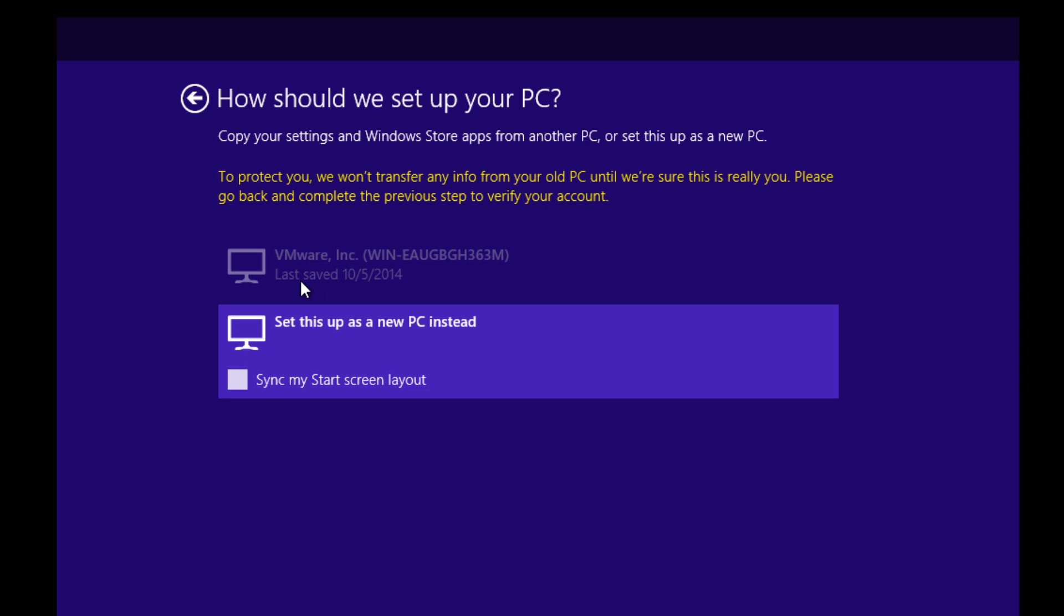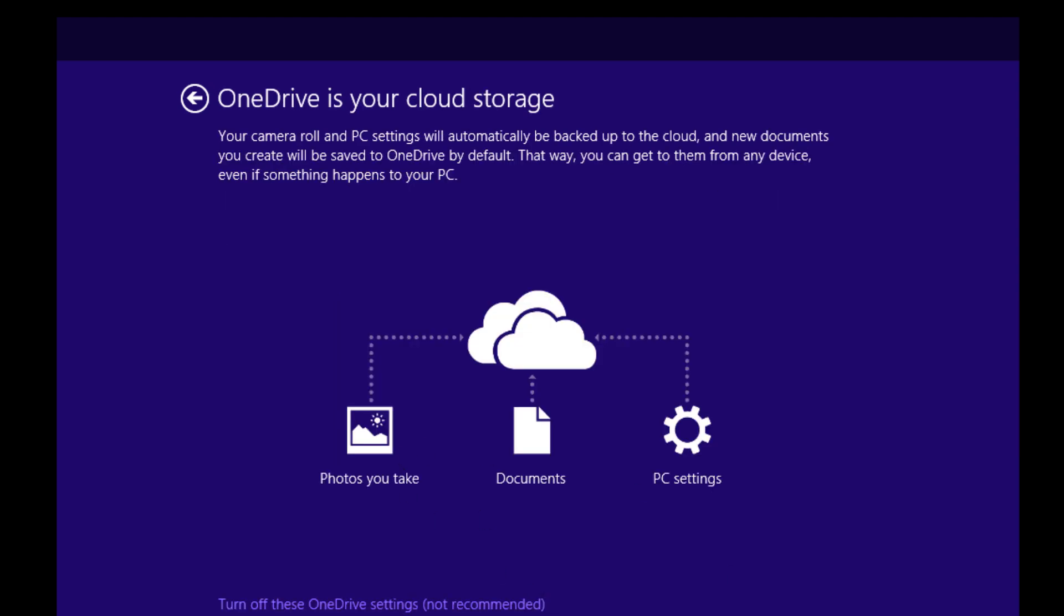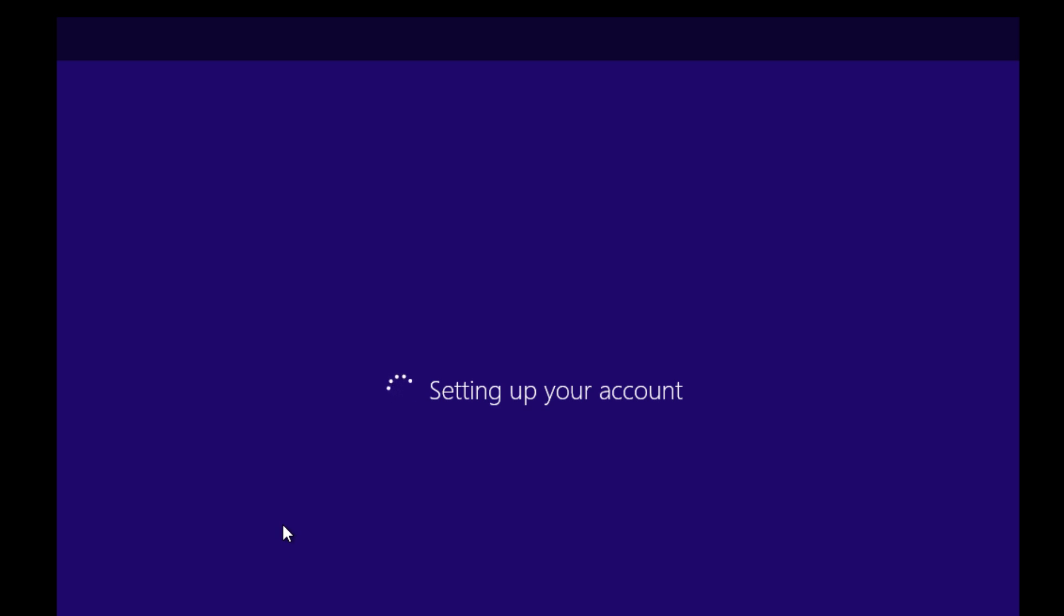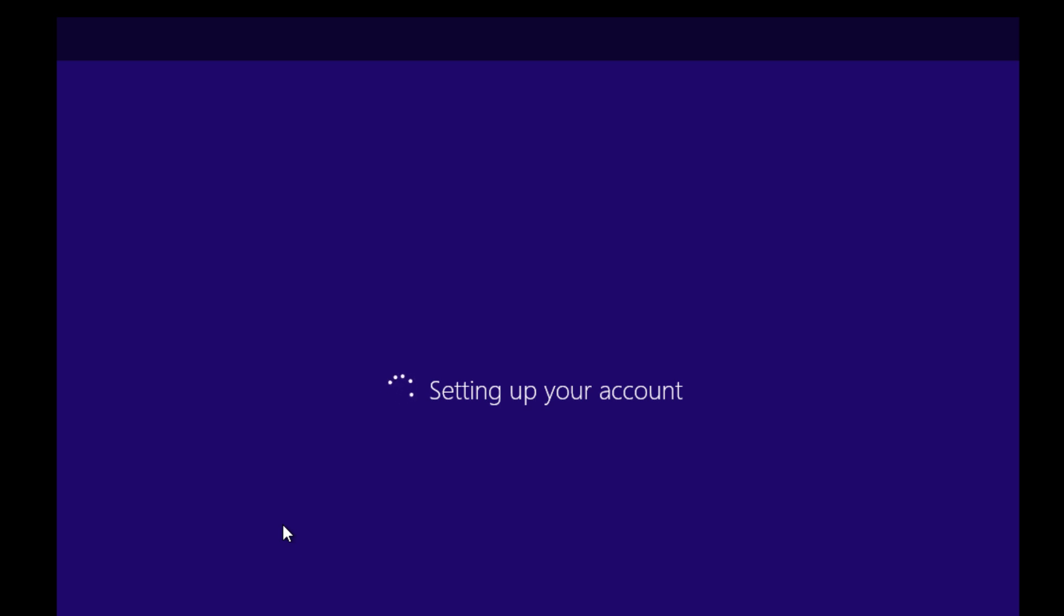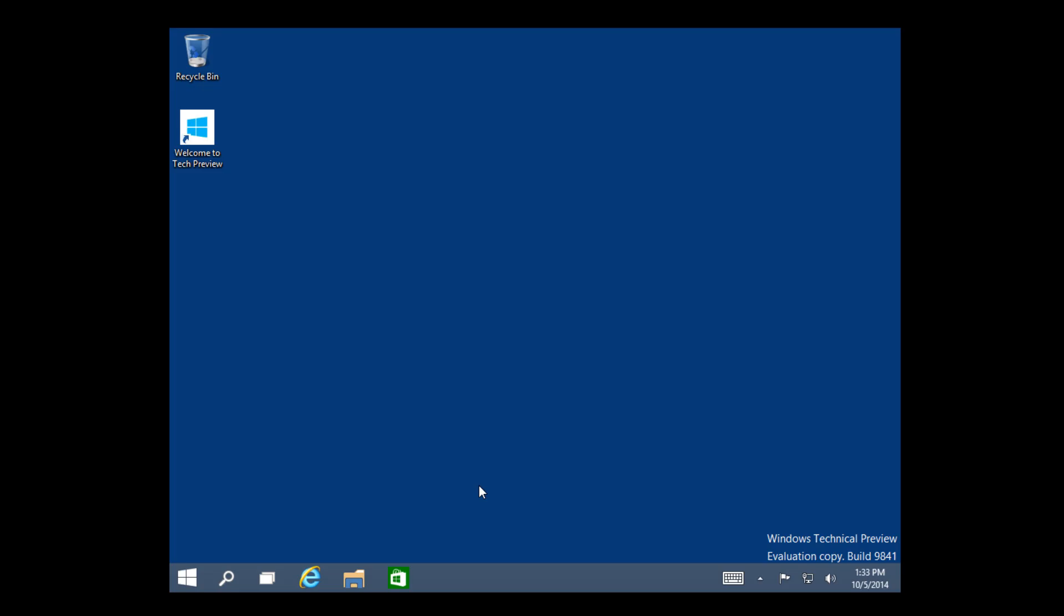It says, 'How should we set up your PC? Copy your settings and Windows Store apps from another PC, or set up as a new PC instead.' Yes, I want to do that because this was my last one, so that's pretty cool. I'm going to set up this as a new one, so I'm going to click next. We're going to turn this off. I want to turn the OneDrive stuff off for this video. It's not recommended, but if you guys do want to keep the OneDrive integration up and running, go for it. But for me, I just want to have my Windows 10 up and running with my dual boot Windows 8.1 environment.